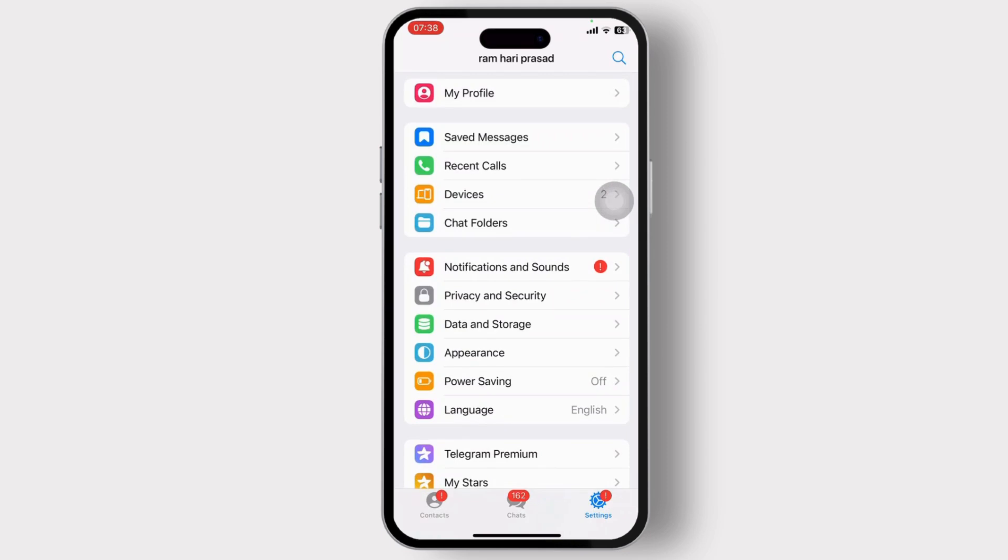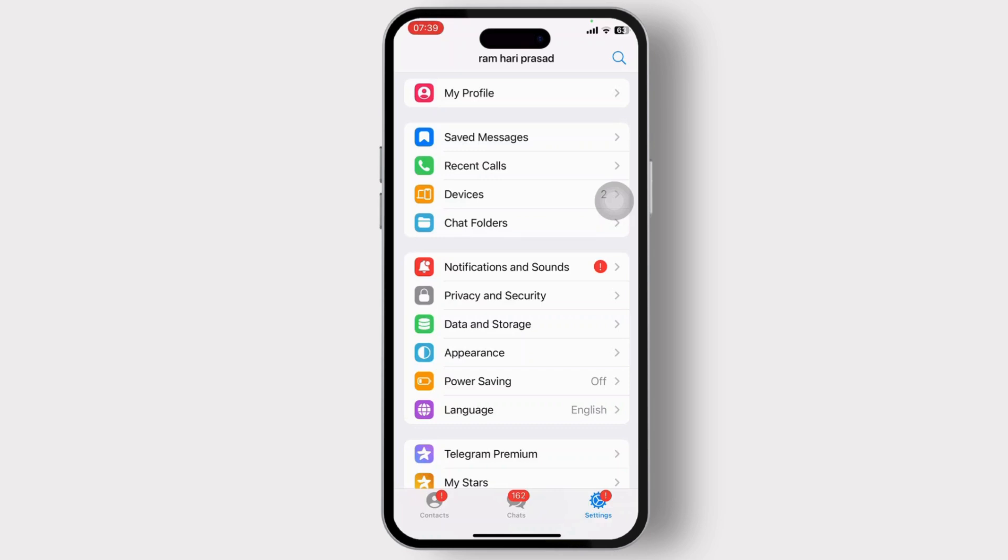You can just head over to your profile, and right under your profile you should find your phone number. Now your entire account is created based on that number. People will find you from that number, people will be texting you on that number - whatever you do, it's basically that number.